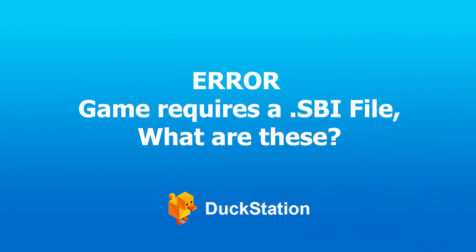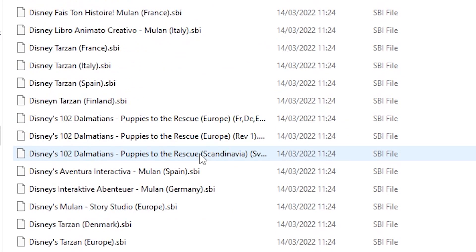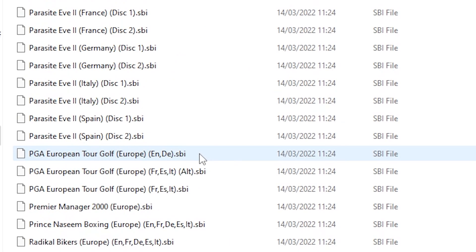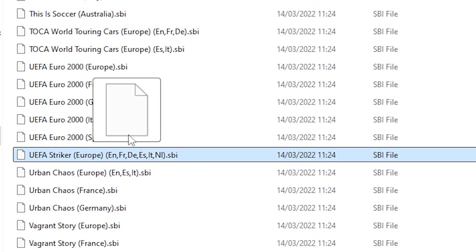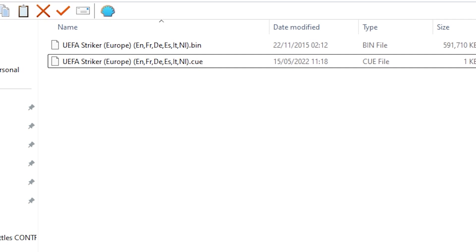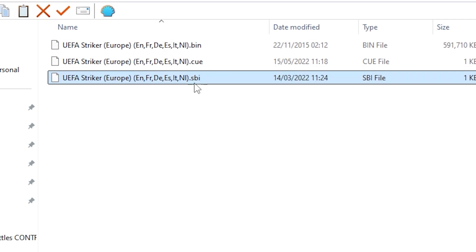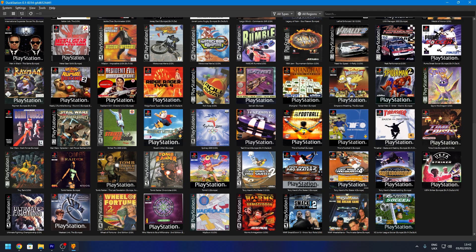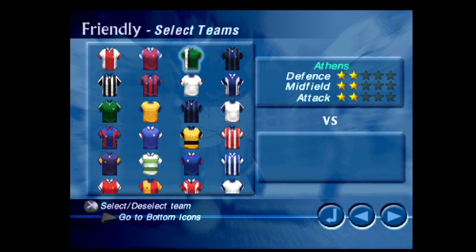I'm getting the error that my game requires a .SBI file. What are these? If you're getting this error, this is a copy protection notification. There are a few links in the video description where you can get the SBI files from. Once downloaded, move the file into the same folder where your game's .bin and .cue files are. Then relaunch the game and it should be playable.